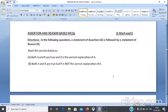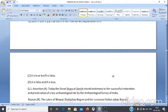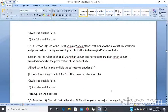Now we will discuss some Assertion and Reason based MCQs. In these questions, a statement of assertion is followed by a statement of reason. Mark the correct choice: A. Both A and R are true and R is the correct explanation of A. B. Both A and R are true but R is not the correct explanation of A. C. A is true but R is false. D. A is false and R is true.